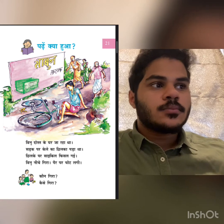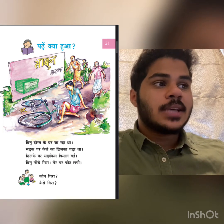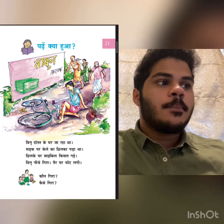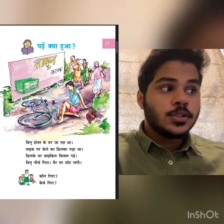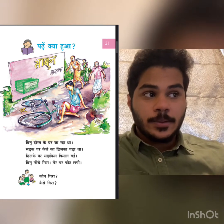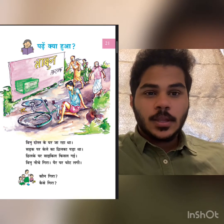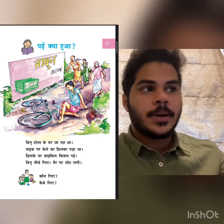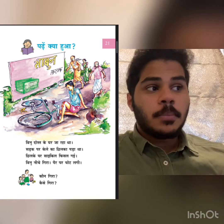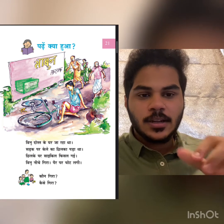So I will read it fully first. Vino dost ke gher ja raha tha — Vino was going to his friend's house. Sadak par kele ka chilka pada tha — on the road, kele means banana, ke chilka means banana peel — someone ate the banana and put it on the floor. When you step on a banana peel it will slip, because it has that smooth and oily texture inside, so it will slip.